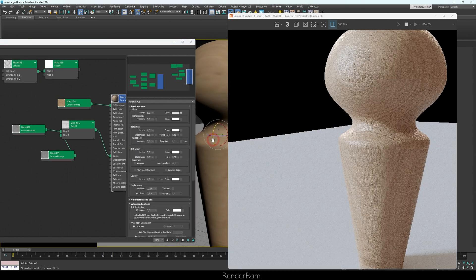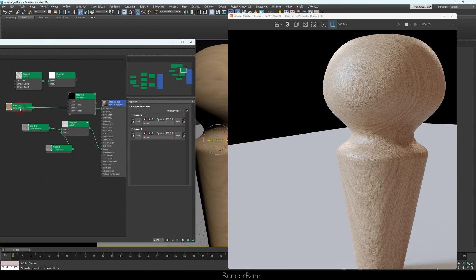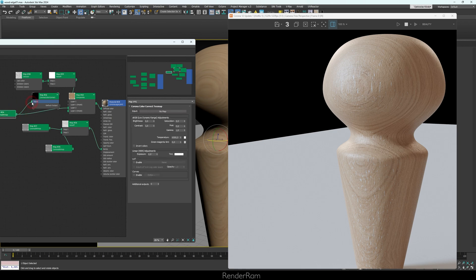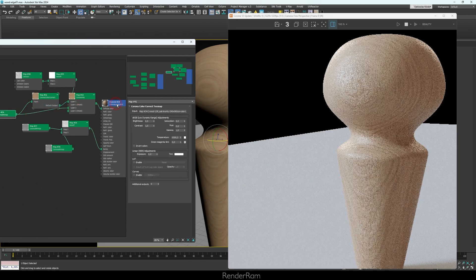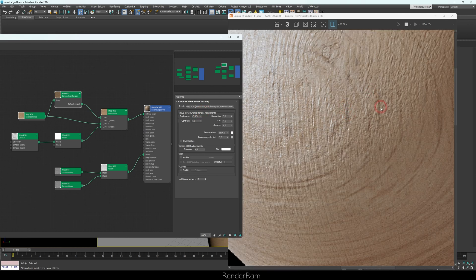Now I'll revert back and add a Composite map with a second layer. I'll plug my main texture into layer 2 and plug my mask into layer 2's mask. I'll plug that into the diffuse — you can already see the white specs starting to appear. I'll add a Corona Color Correct, plug it in, and connect it to layer 1. This color correct will be used to darken that part — not too much, just a little bit — something like this. Now you can nicely see the blackish lines.